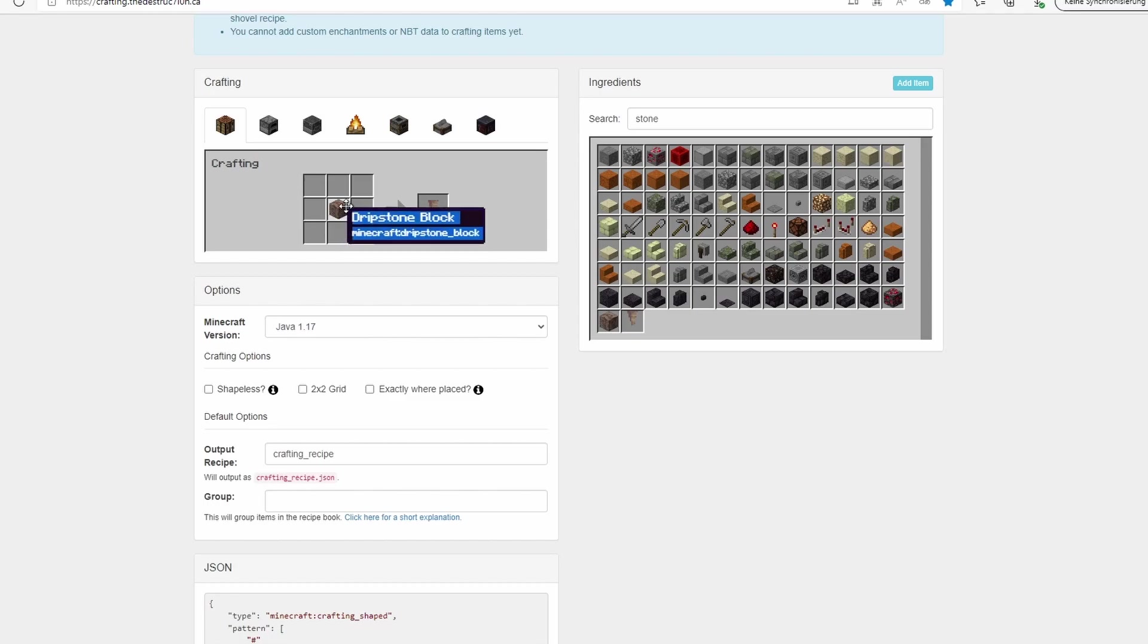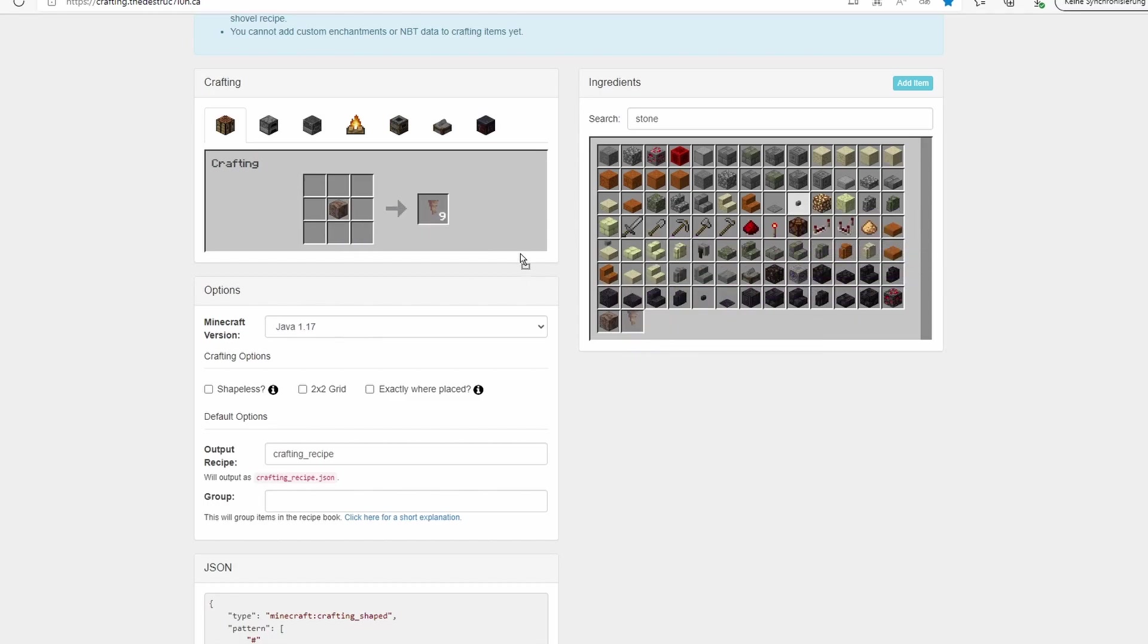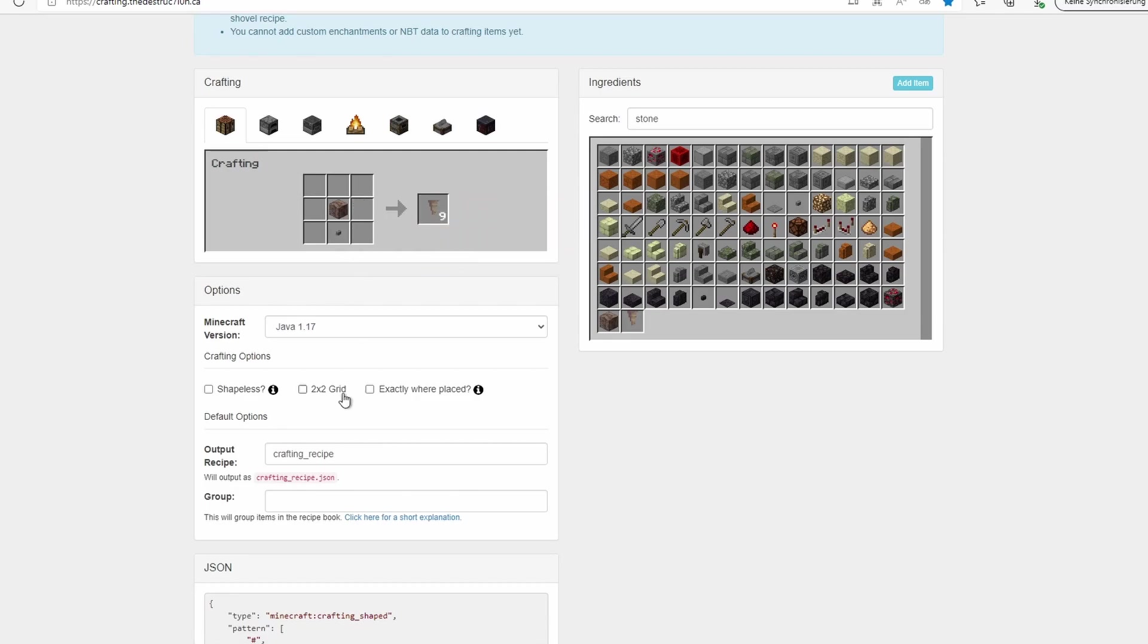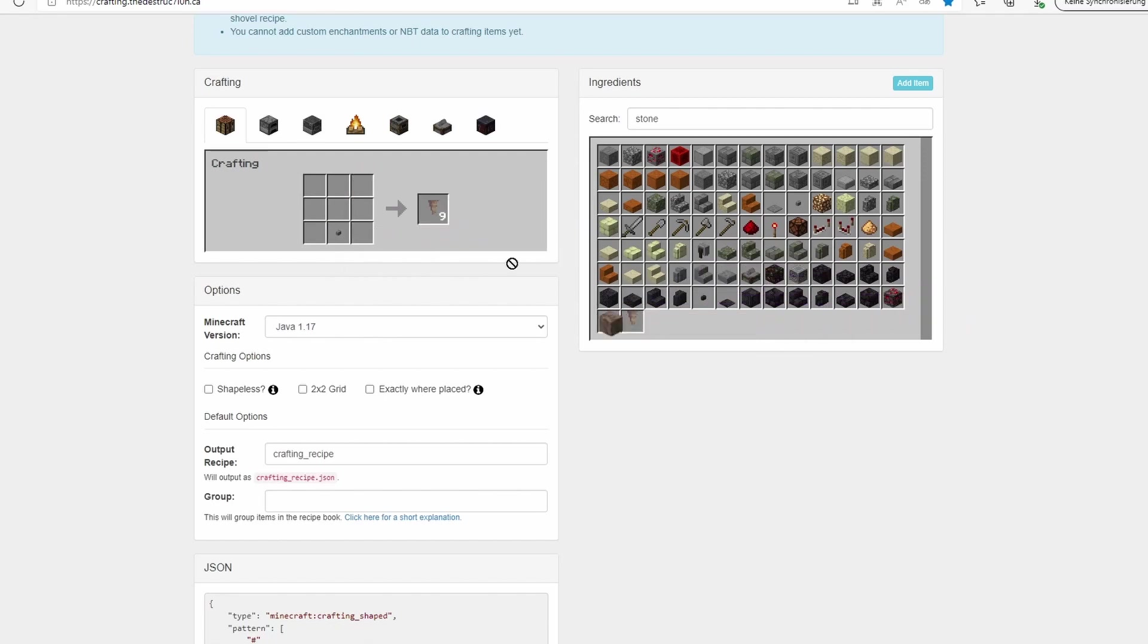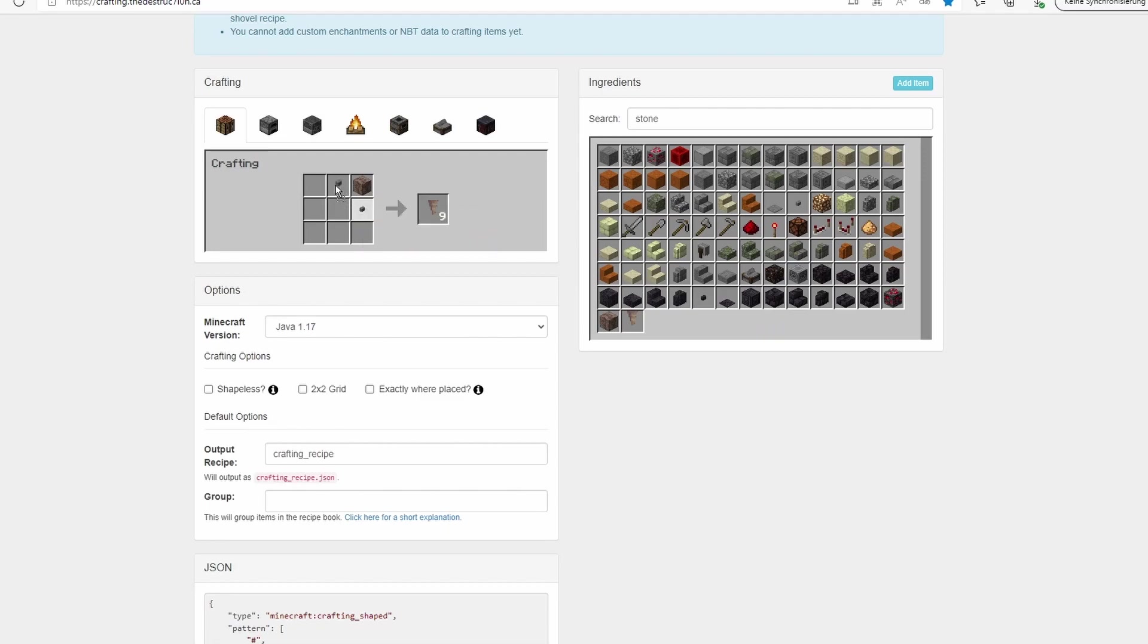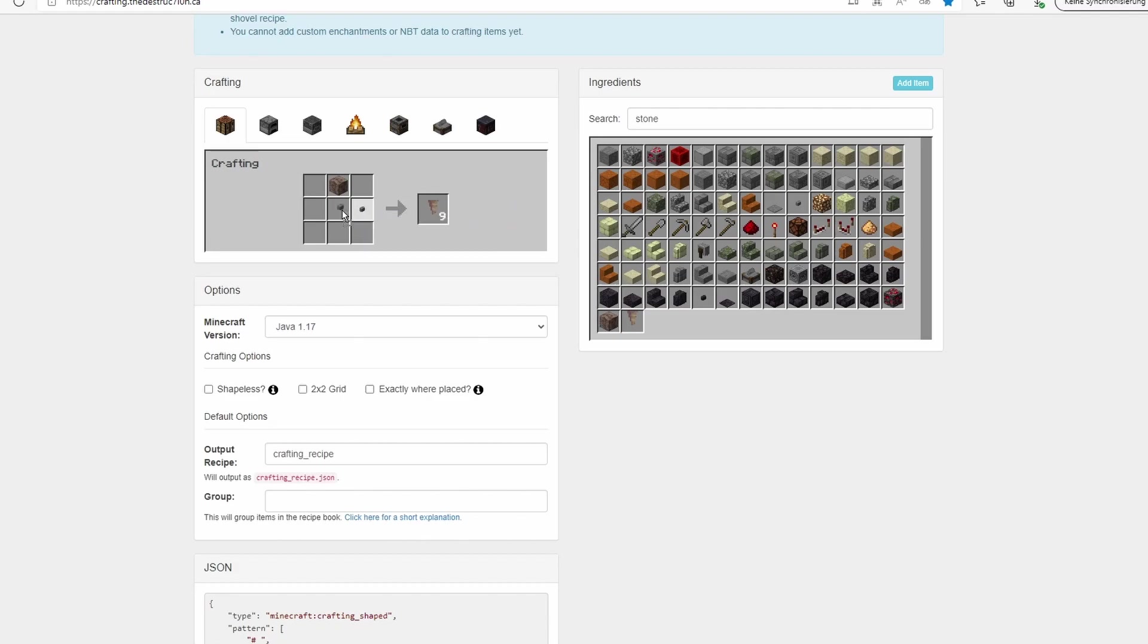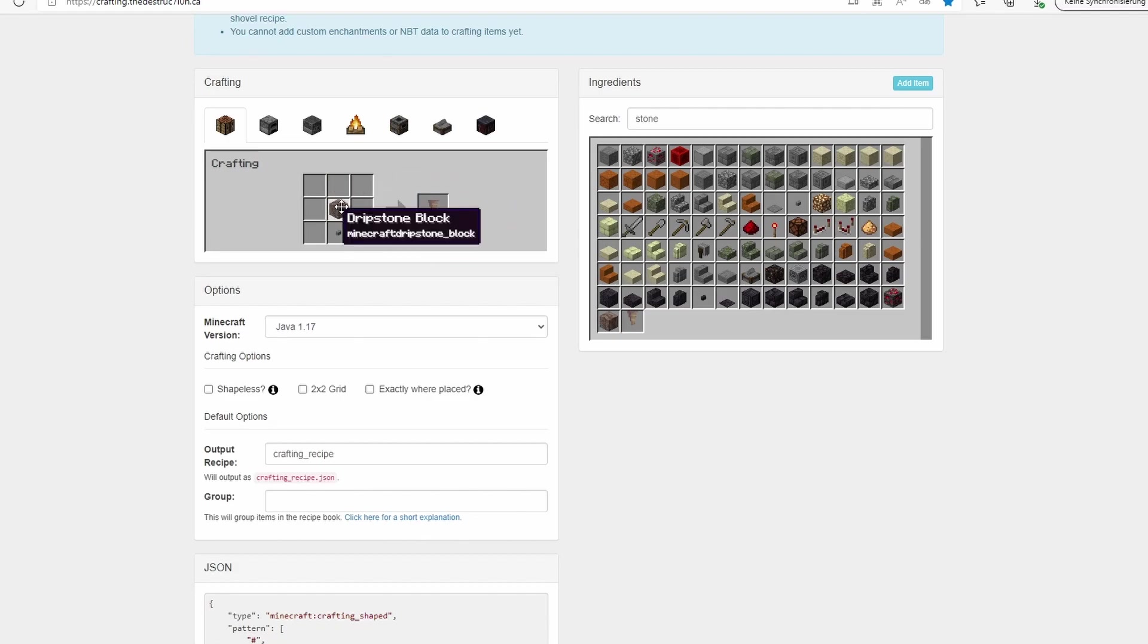If you use more items, this makes nine dripstone. If you don't have this ticked, it will still have to be the constellation of these, so you wouldn't get nine if you place like this, but you would get nine if you place like this or like this or like this.